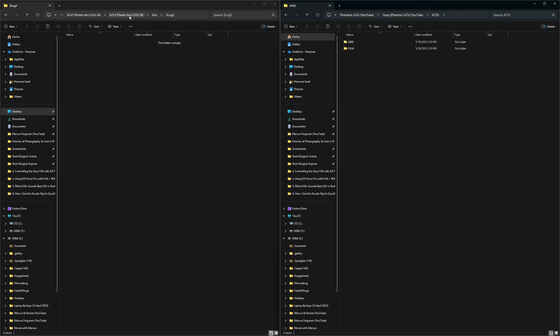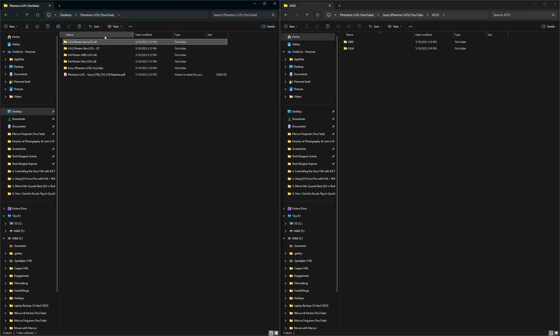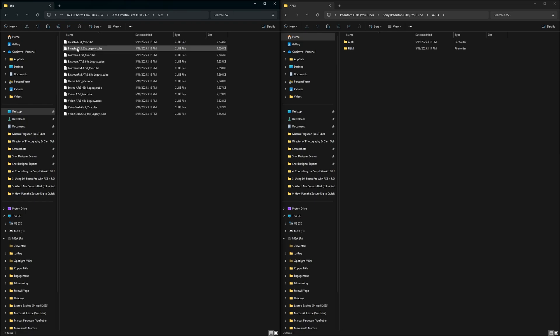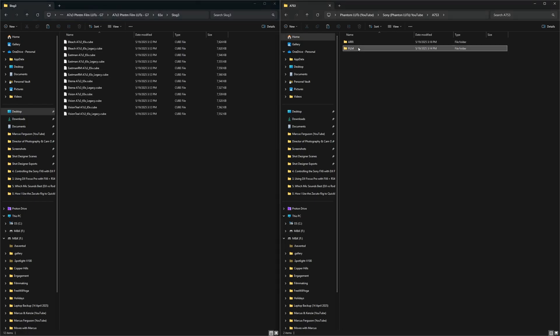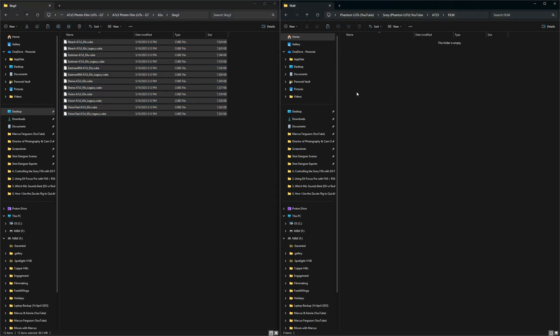We'll go back, and we'll go back on this side. A7S3, film LUTs, SLOG3, film, drag those over.